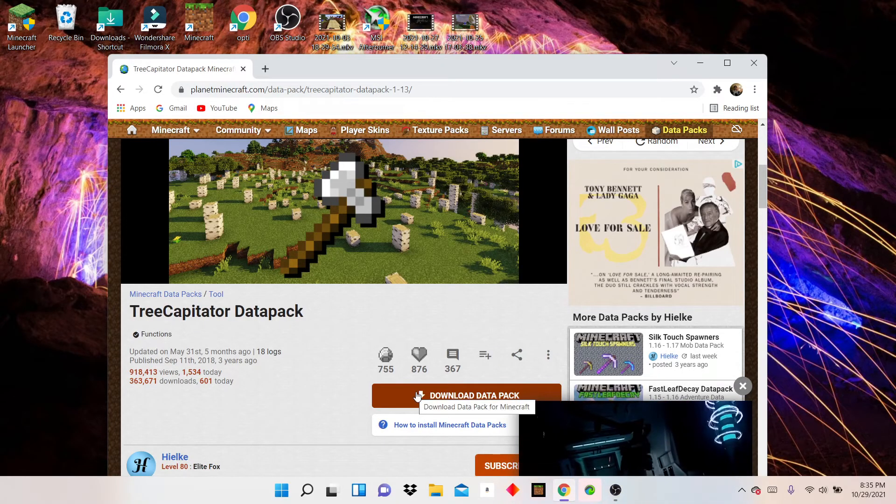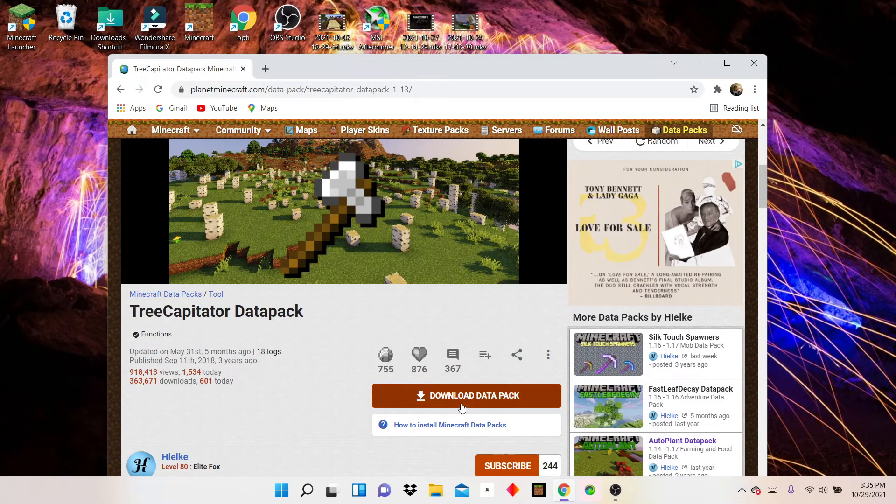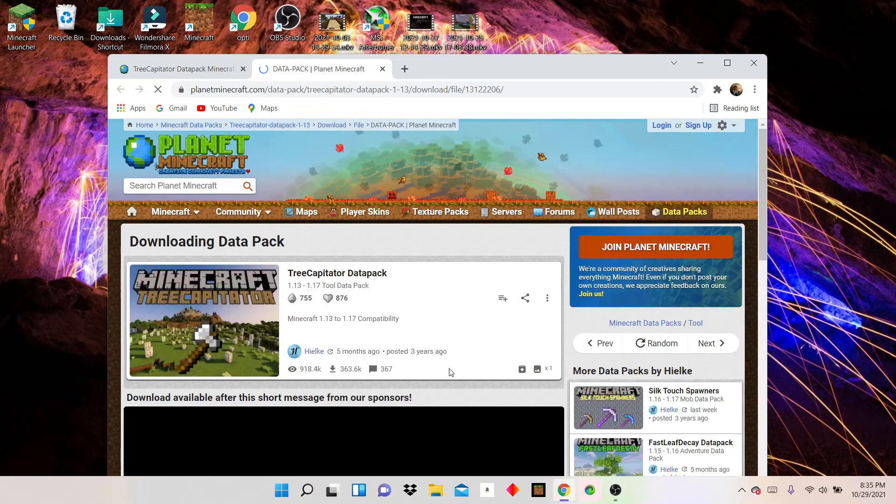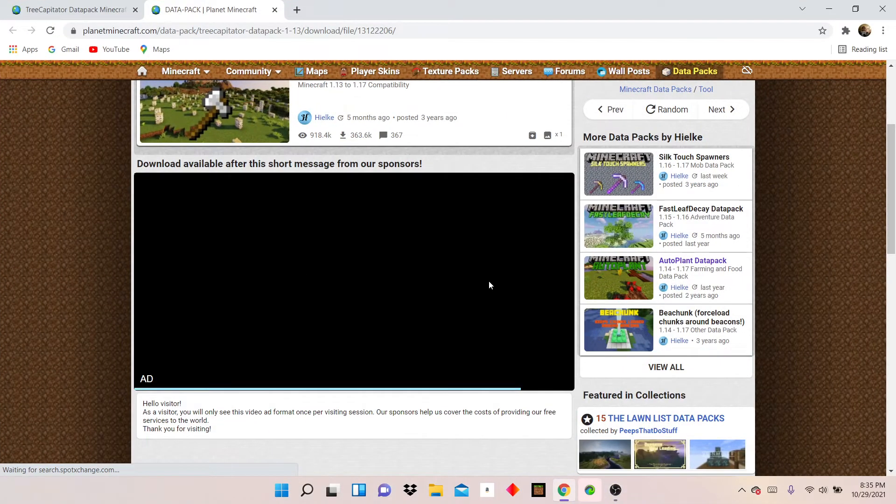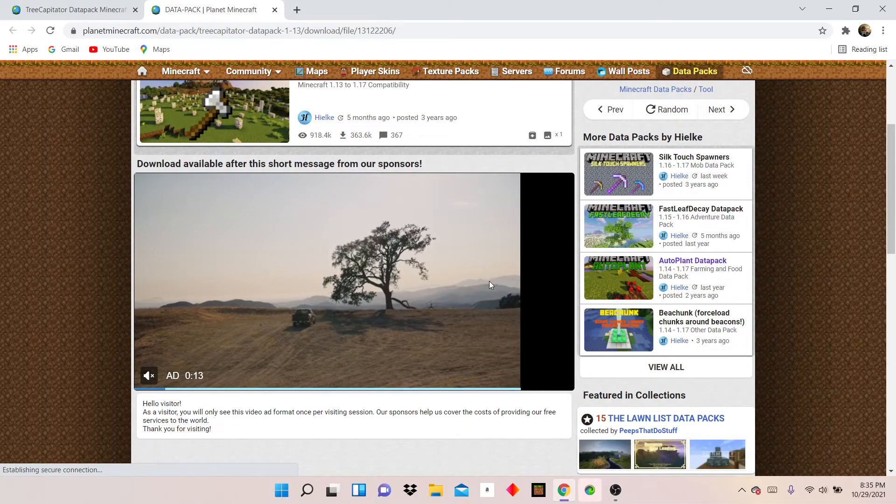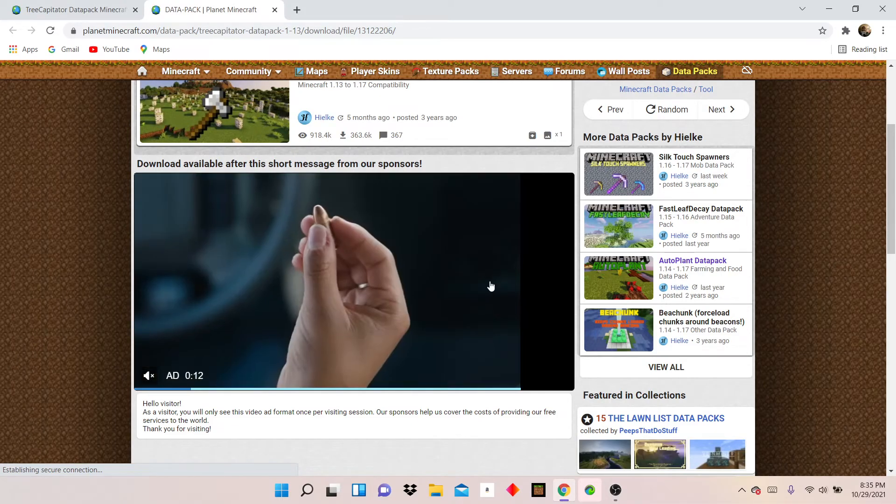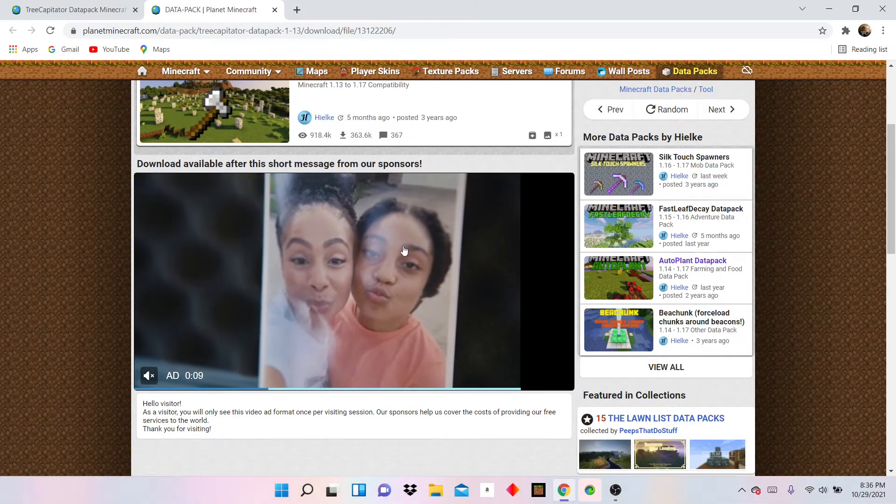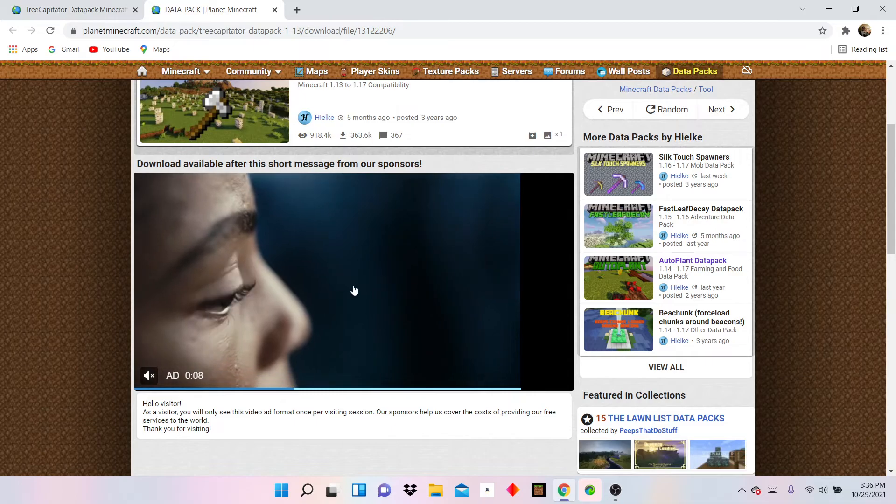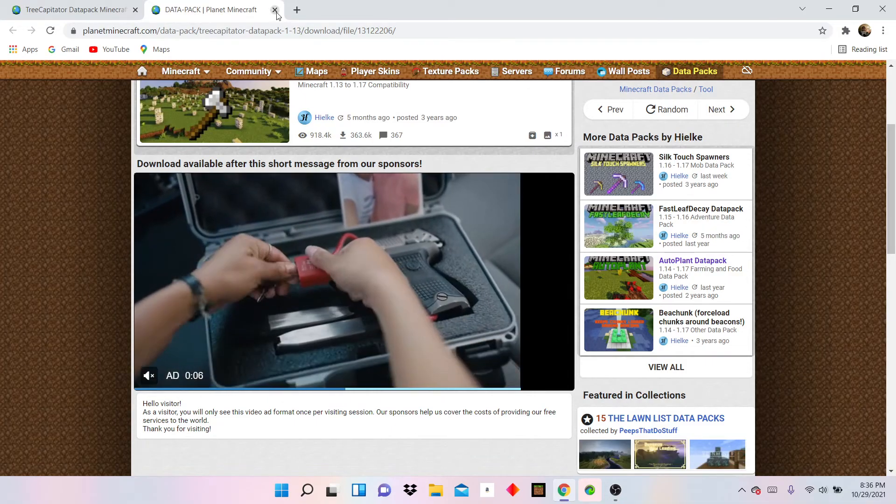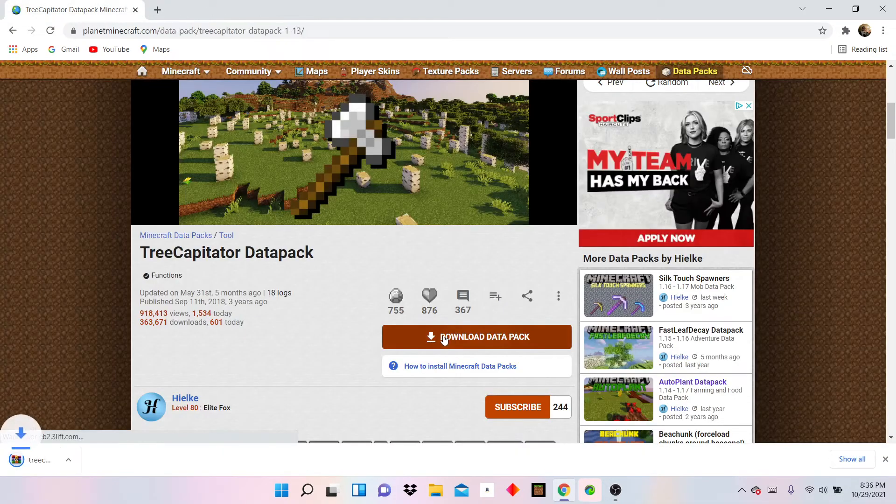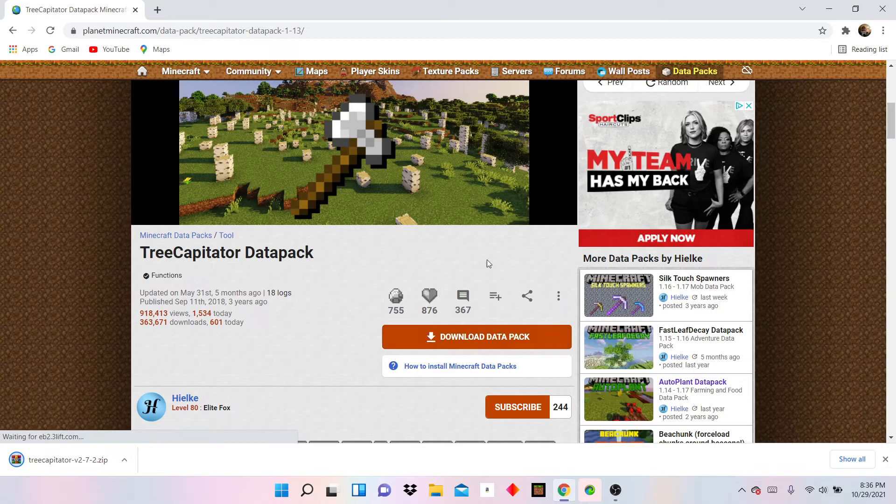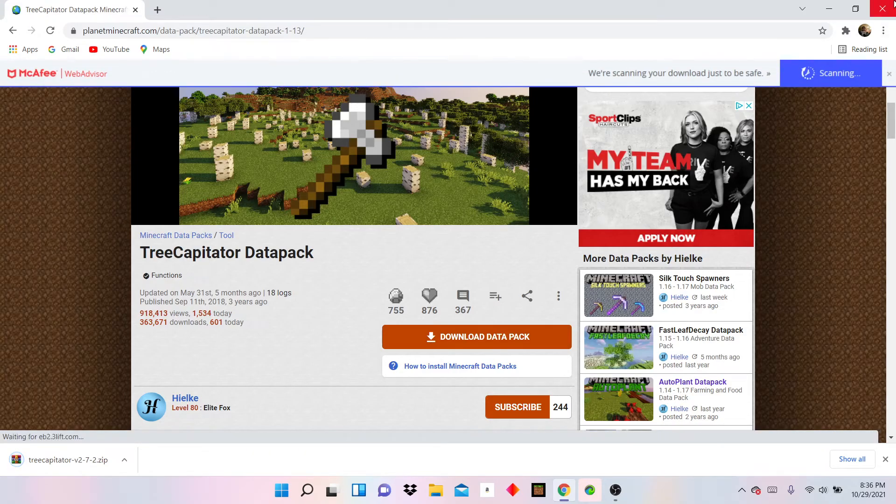So click download data pack. I'm going to get rid of that ad. I'm going to make it a little bigger. And just wait for these ads to go away. And I'm not even going to take the time. I'm just giving my data pack. Okay, now it's downloaded.